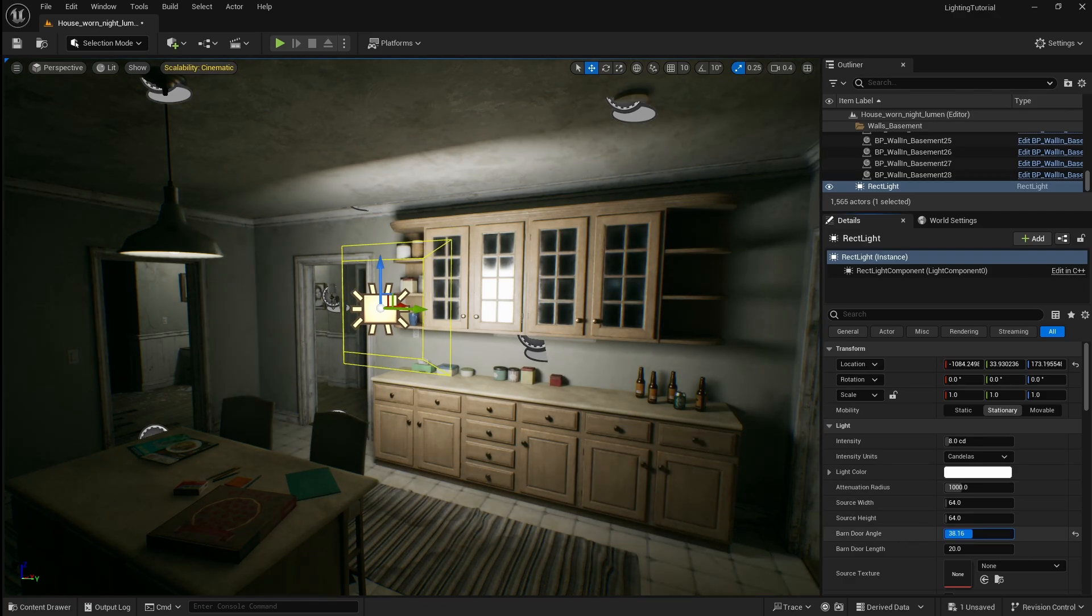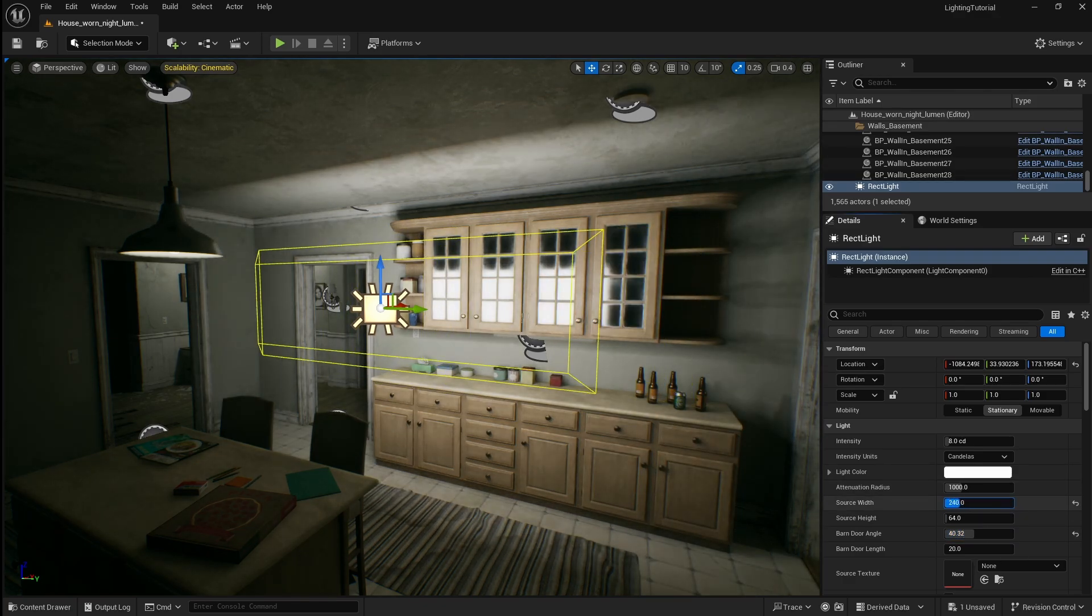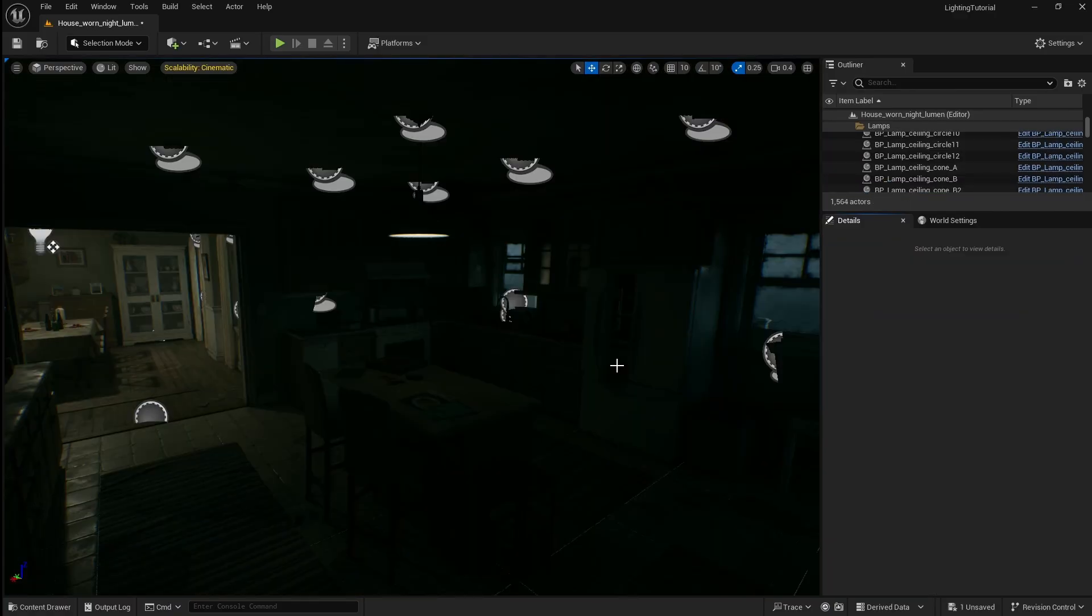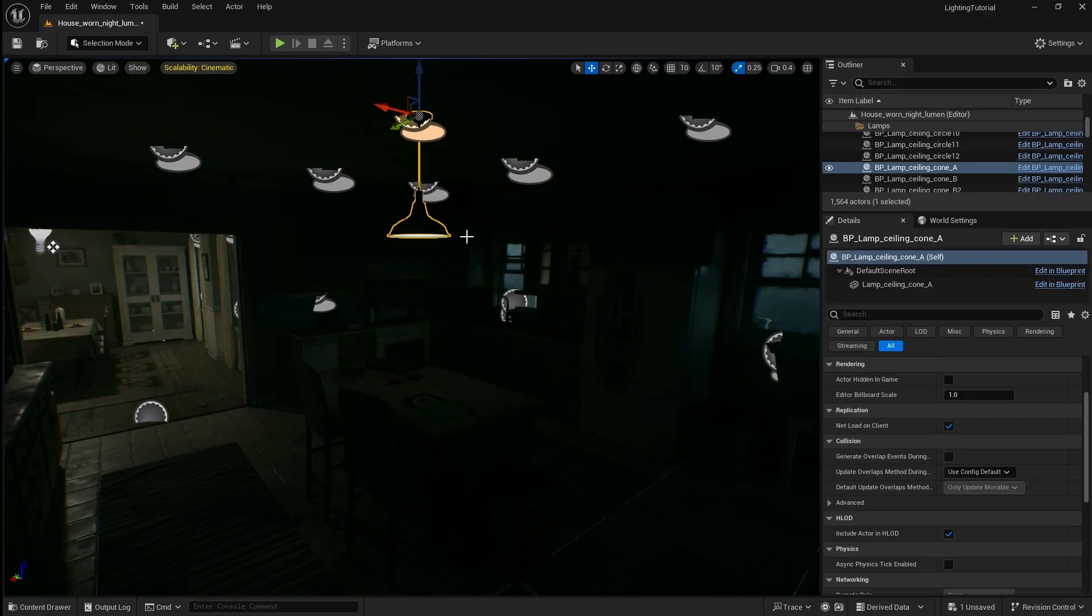Now I'm going to show you how you can utilize these three different types of light to illuminate your scene. When adding your lights you always want to make sure that they are coming from a realistic source. For example the first light we're going to add is going to look like it's being emitted from this light.